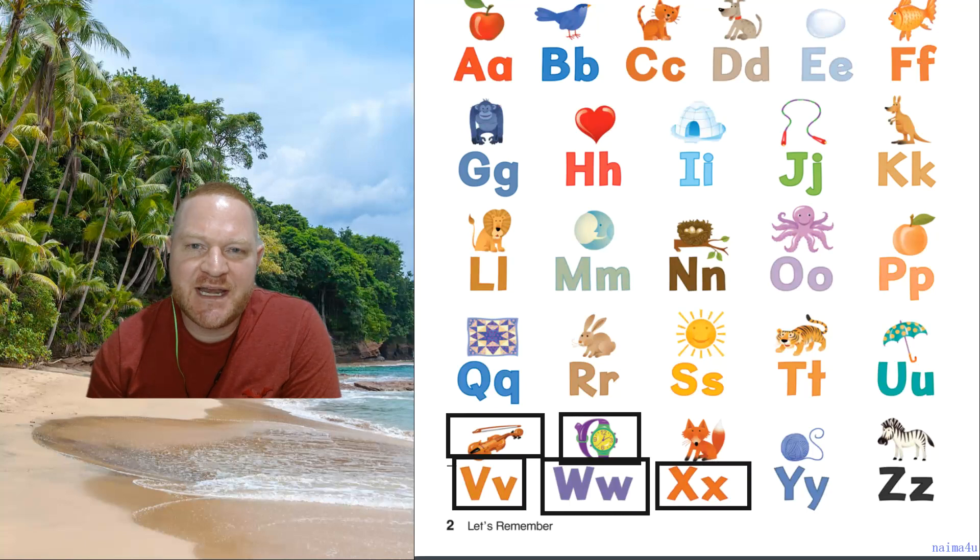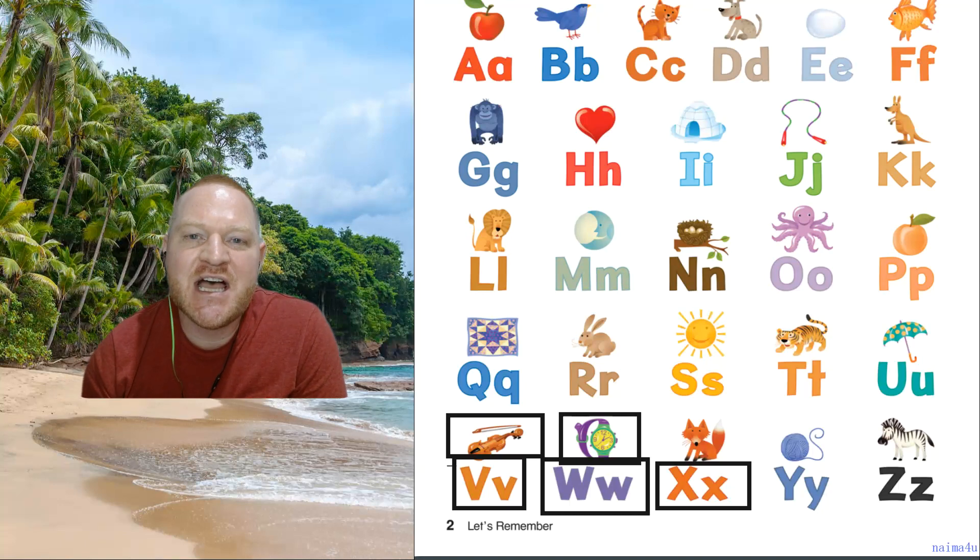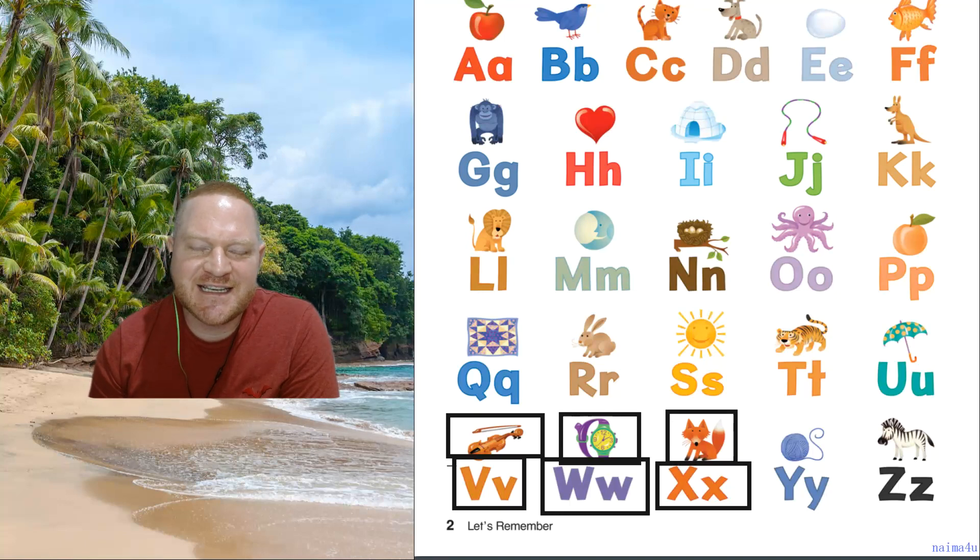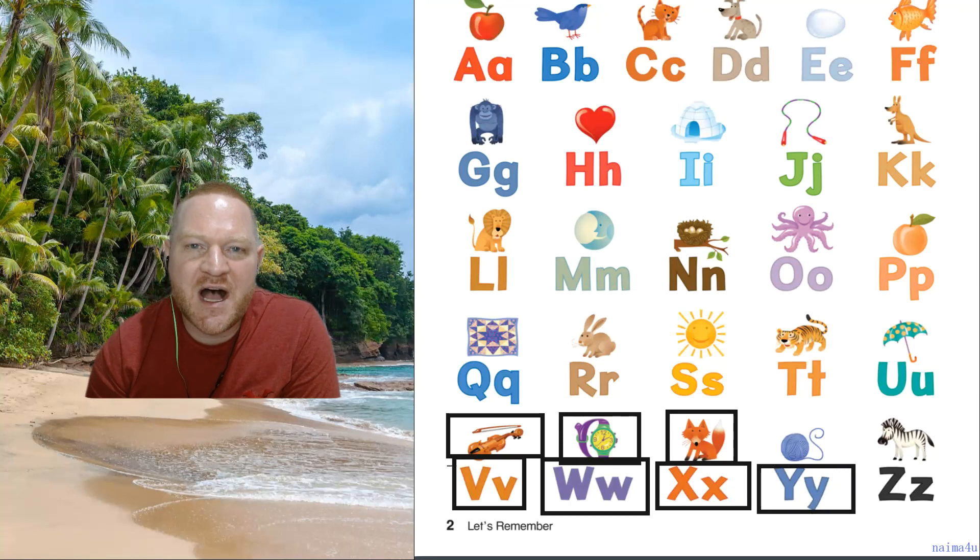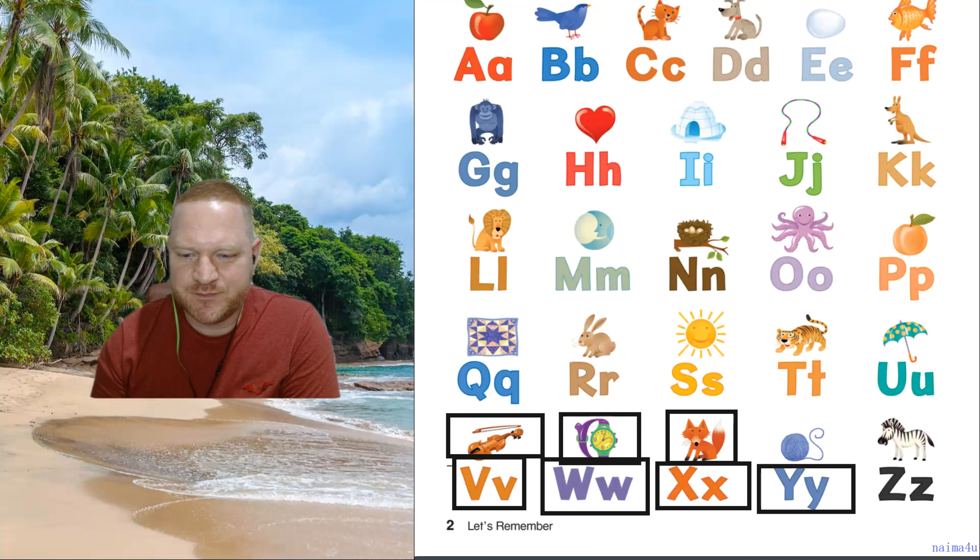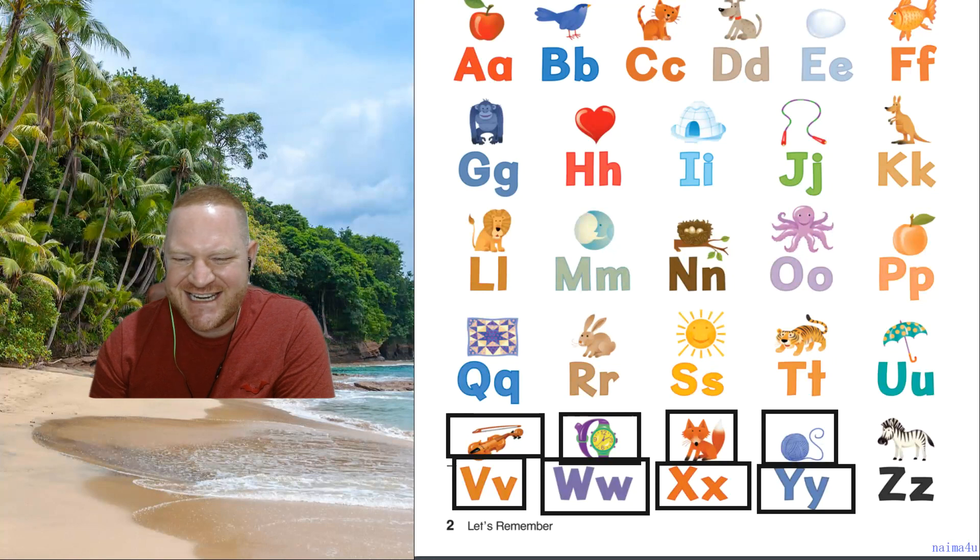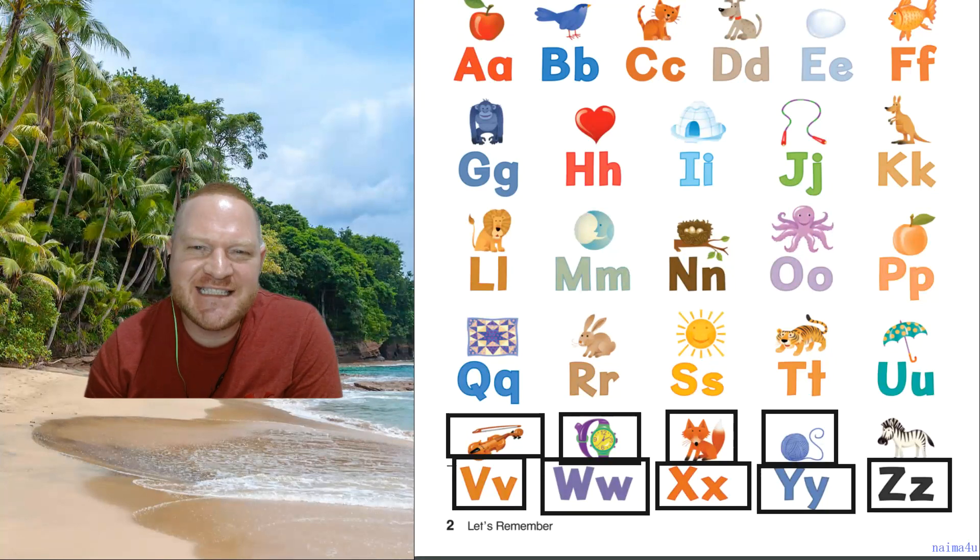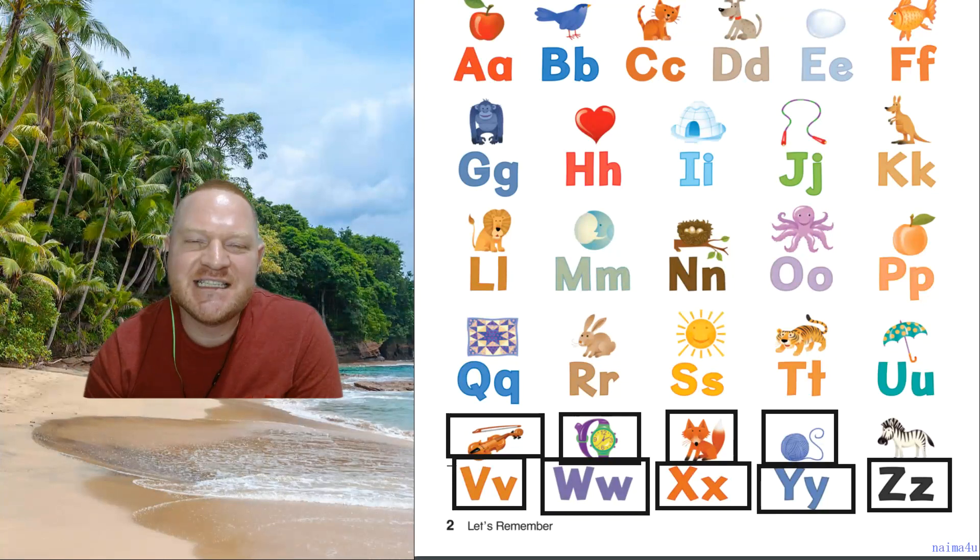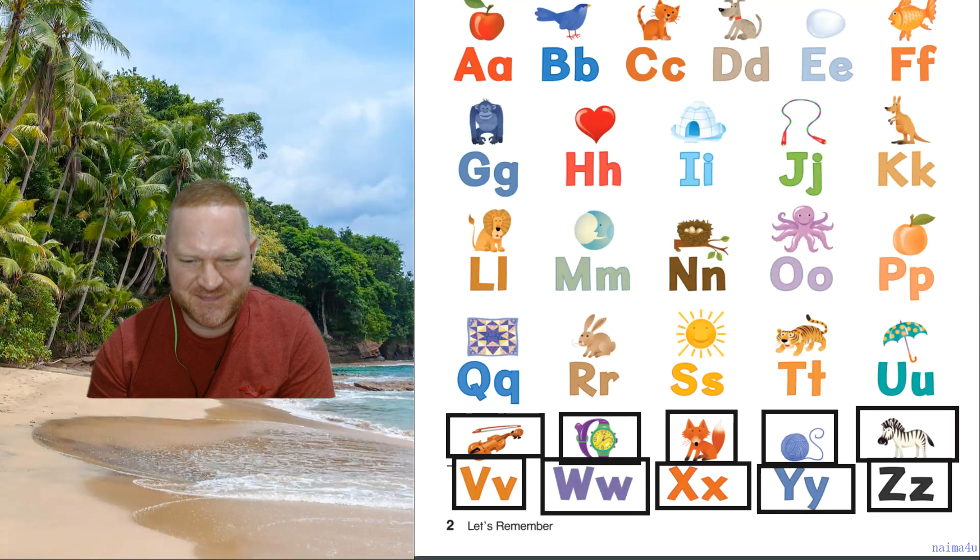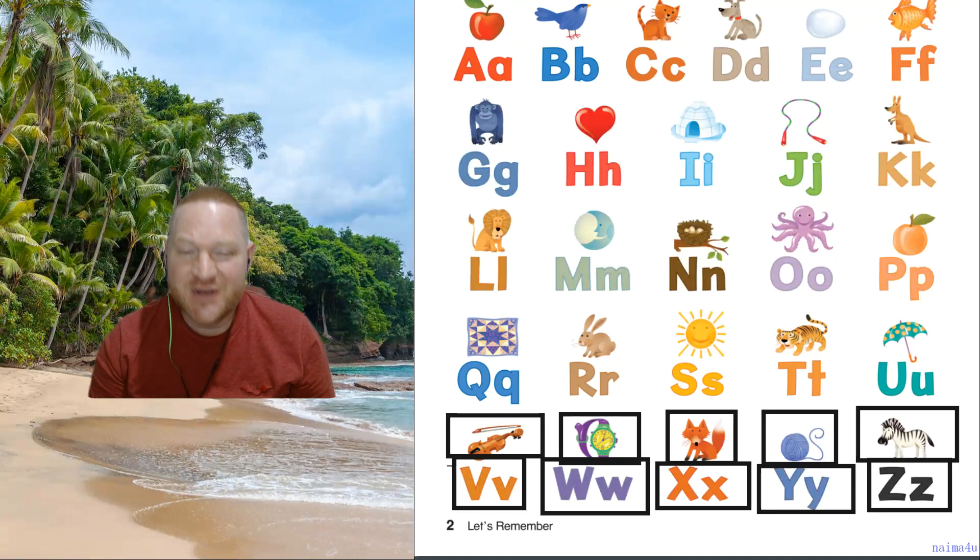The next one, x, x. And the sound is x, x. And this is a fox, fox. This is y, y. The sound, y, y. And this is a yo-yo, yo-yo. Yeah. Excellent. The next one is z, z. The sound is z, z. And this is a zebra. Zebra. Oh, very nice. You did very well. Well done.